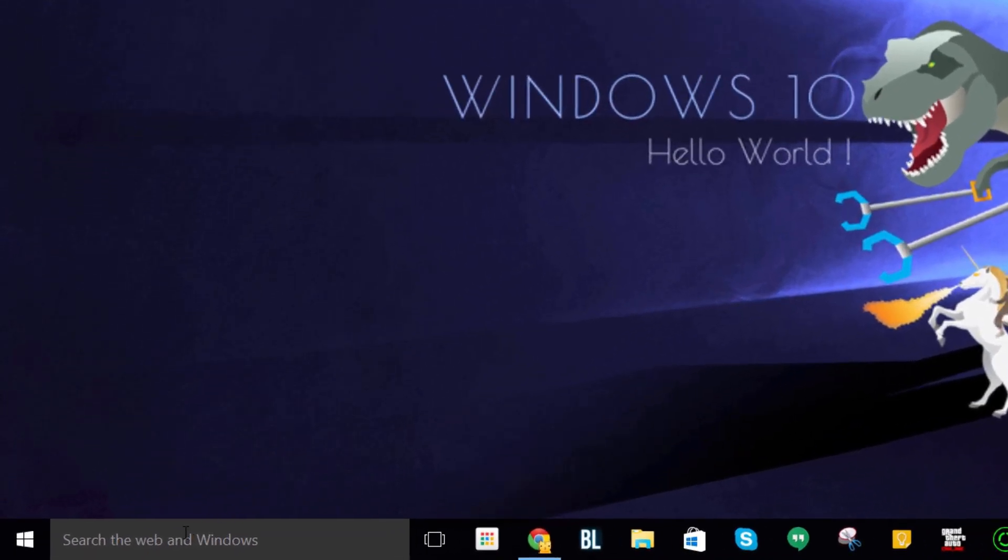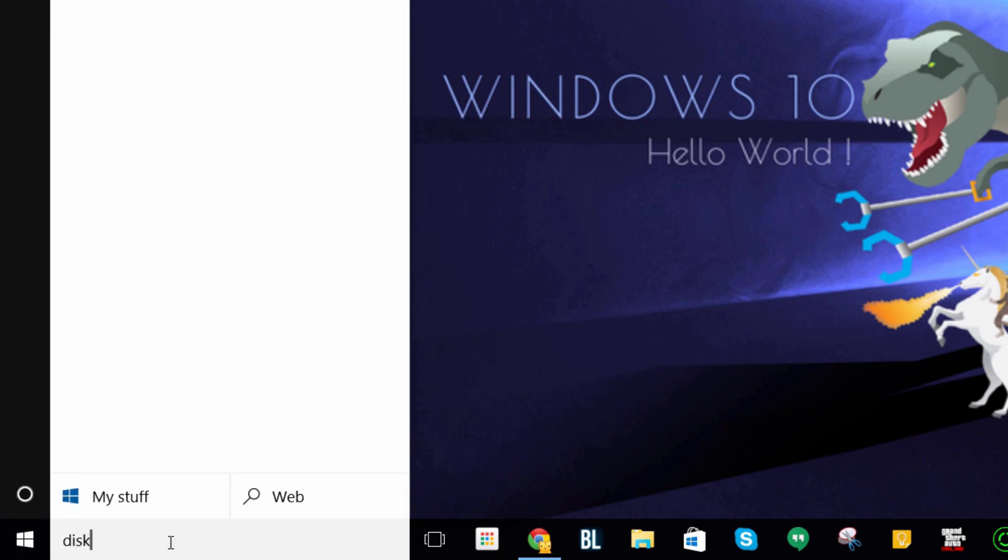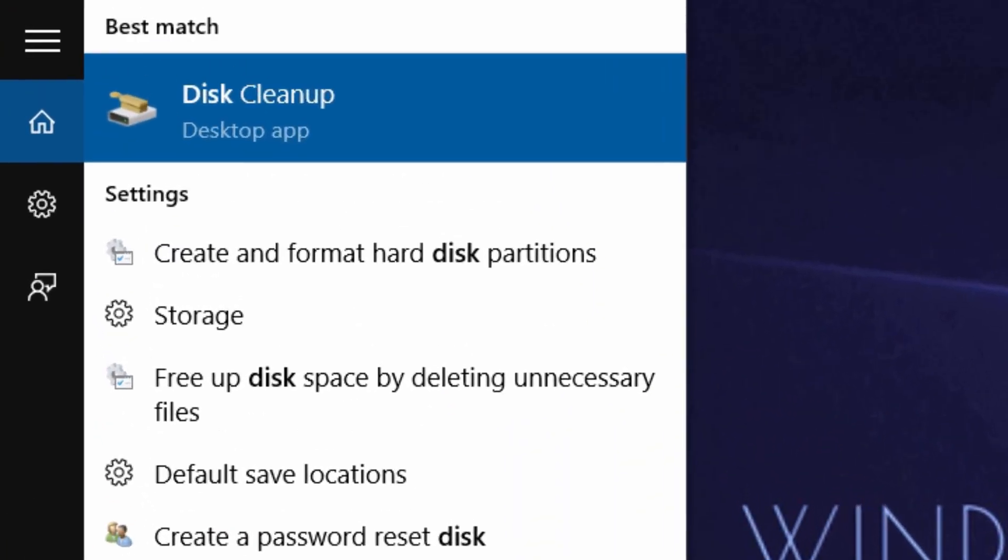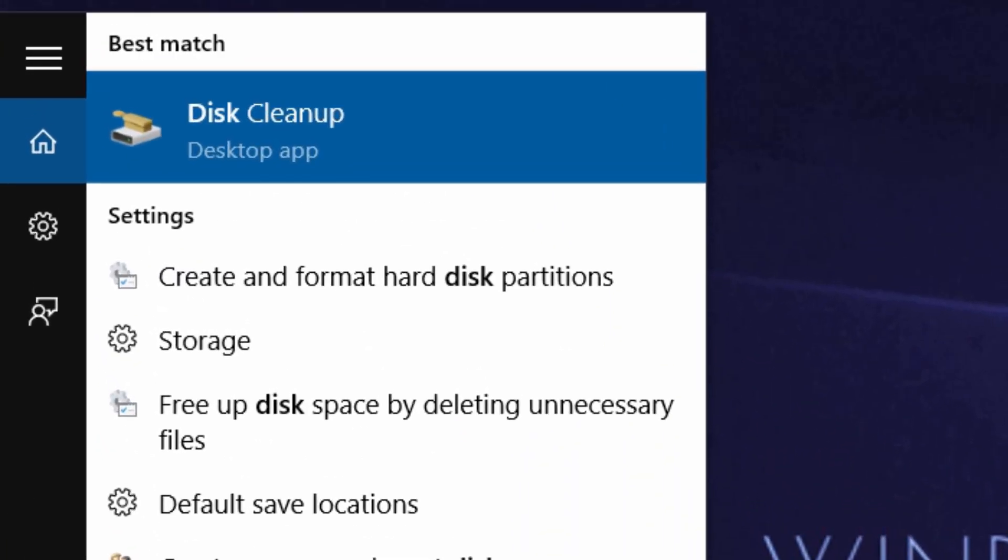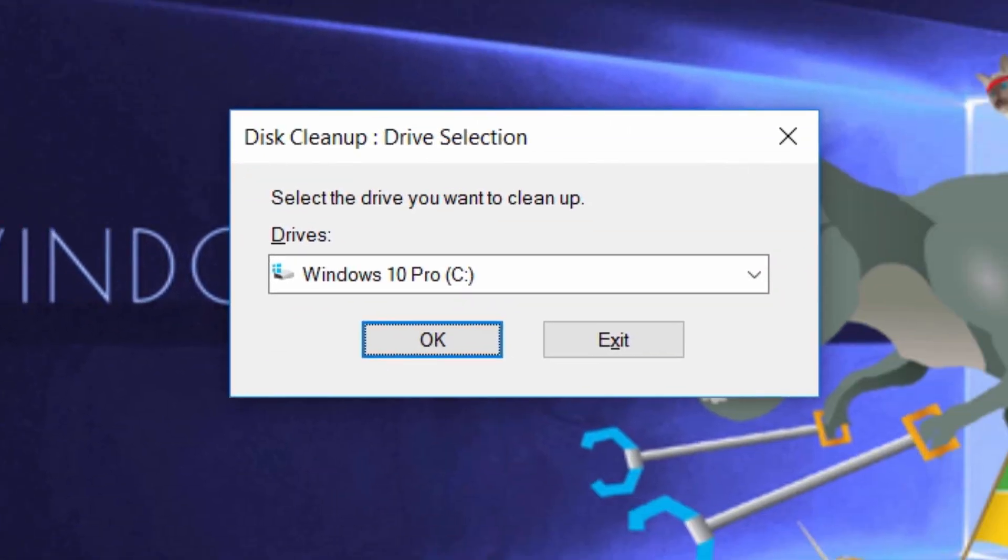All you have to do is in your search box, type in disk, and then from here you'll see disk cleanup highlighted. Press enter on your keyboard, then select the C drive if it isn't already selected and press OK.